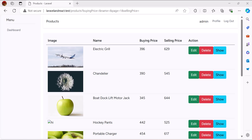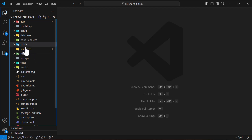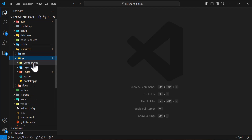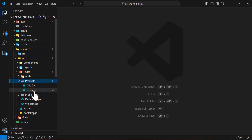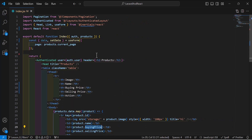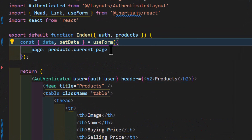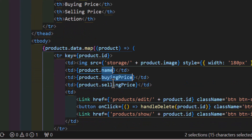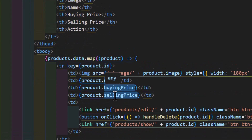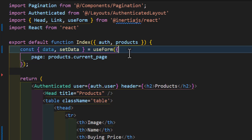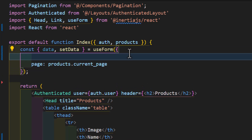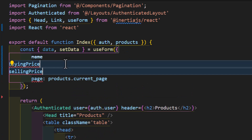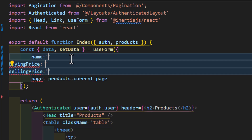Let's go to our base code. First of all, let's open our component. We're going to resources, js, page products, and index.js. In here, the first thing I will do is add new keys to my data. I want to filter based on name, buying price, and selling price. So let's copy them from here and add them inside my data, and set them to empty.